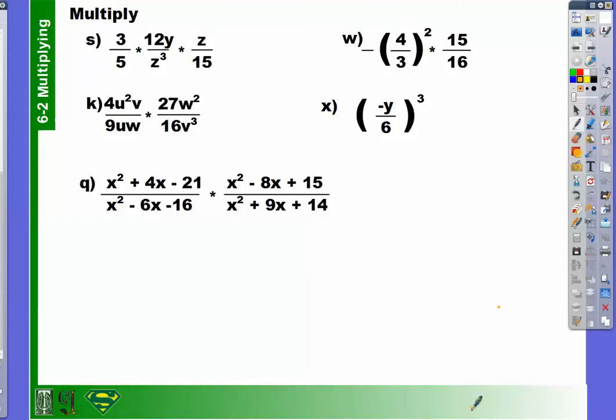Now, we have dealt with the easier problems. Multiplying fractions really isn't that difficult. Now we are going to add an added level of complexity by making sure that you only have polynomials for your numerator and your denominator.